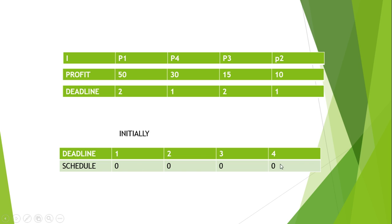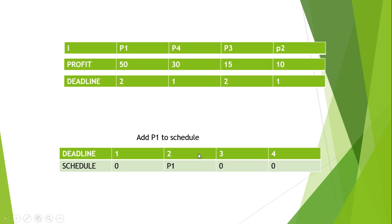The first process is P1 and its deadline is 2. Initially we will make each schedule zero. This is the initial condition. Next we will add P1 to the second position because its deadline is 2. Next we will look at the next process which is P4 and it is having profit 30.